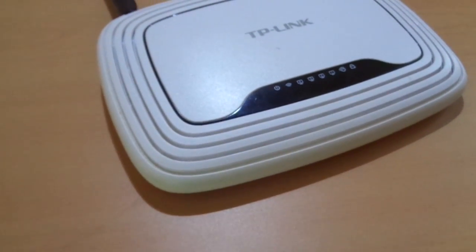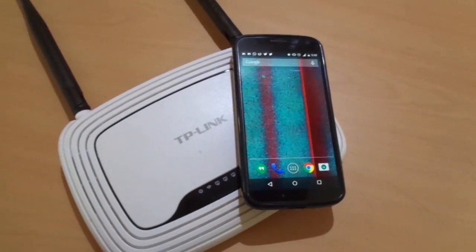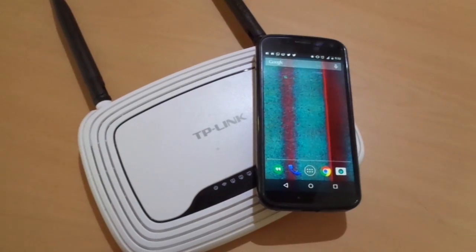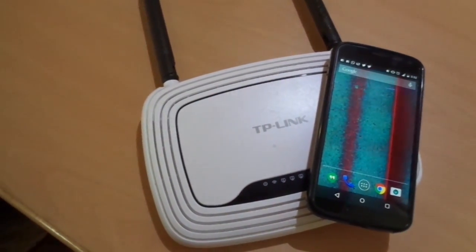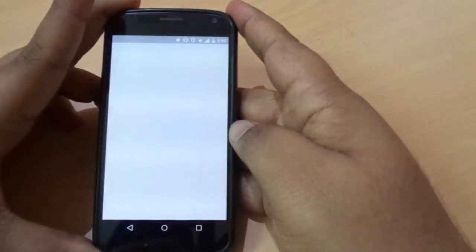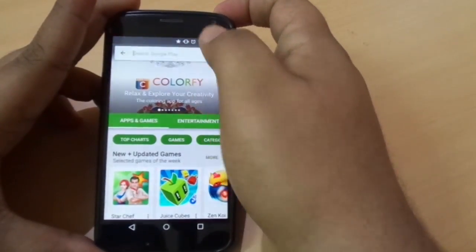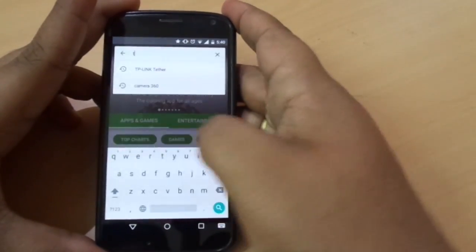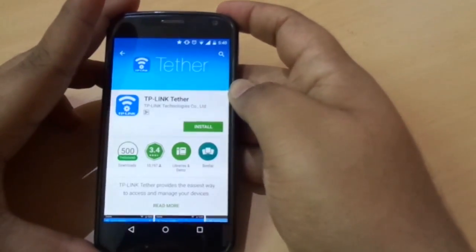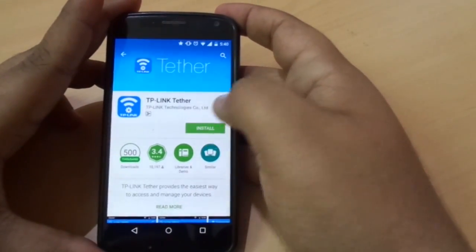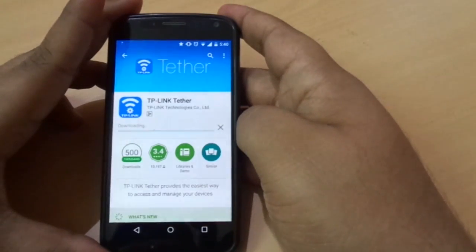Hello and welcome to Potato Technologies. Today I'm going to show you how to control your router on your Android smartphone. First, download the app of your router — I have the TP-Link router so I'm going to download the TP-Link app. If you have an ASUS, D-Link, or any other router, download the respective app.